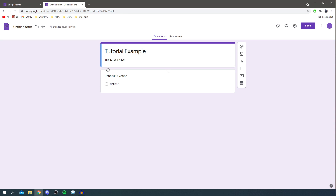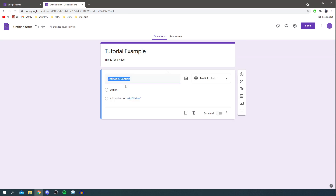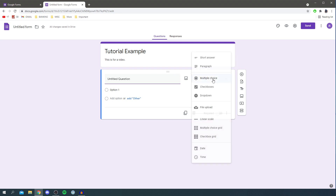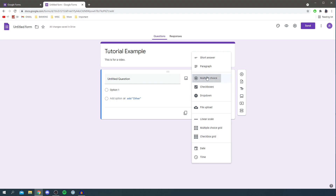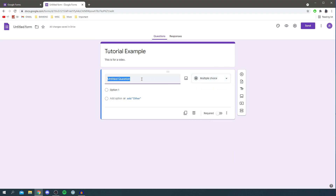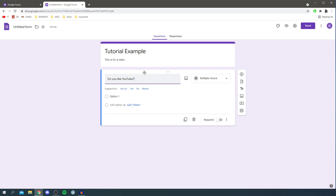Let's get into the first question. Google has already pre-made one question for you, so click on it to edit it. You can type your question here, and over to the right you can change the question type from multiple choice to many different options — short answer, paragraph, checkboxes, dropdown, file upload, date, and time. I'll start with a multiple choice question, so I'll type something like 'Do you like YouTube?'